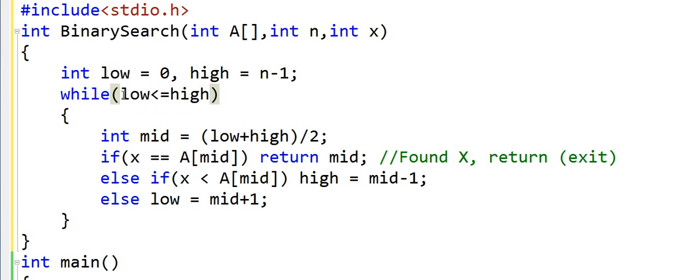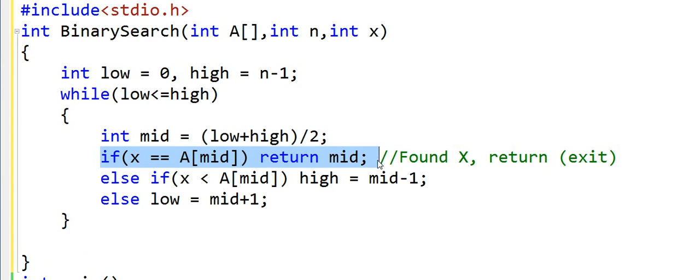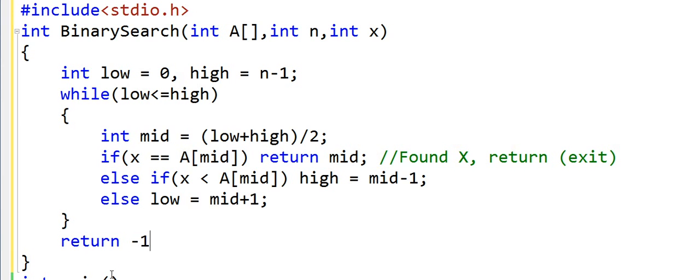When low becomes greater than high, then the segment defined by low and high will not be a valid segment. When low is equal to high, then we will have only one element in the segment. Now if we exit this while loop without returning anything, then we can say that the element x is not in the array. Let's say we return -1 to say that x does not exist in the array. So this is the binary search method.